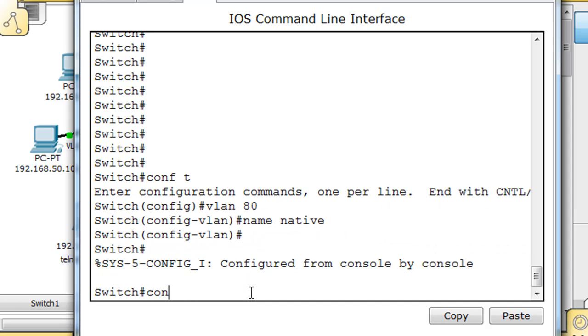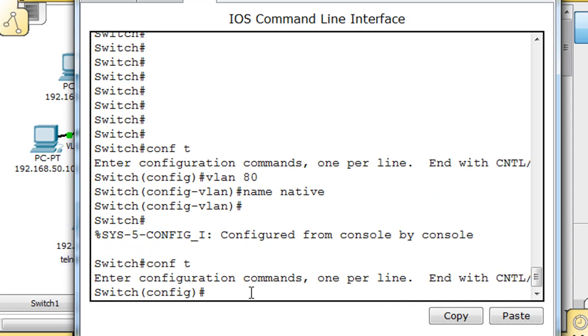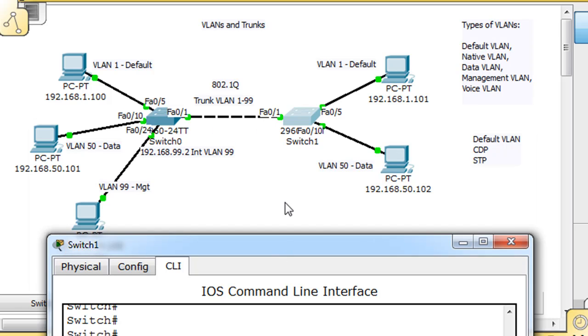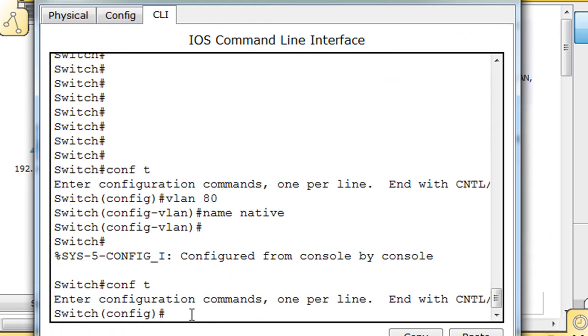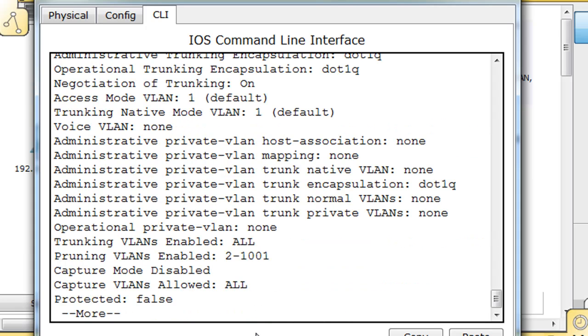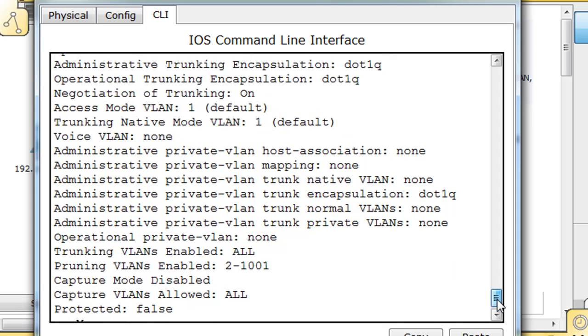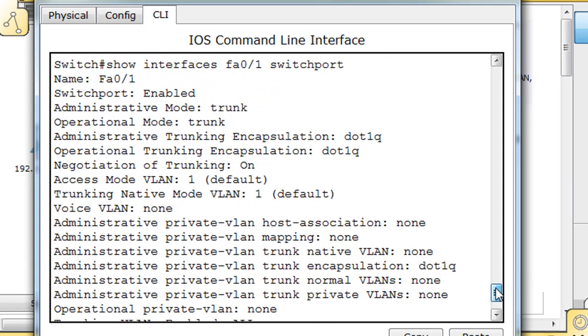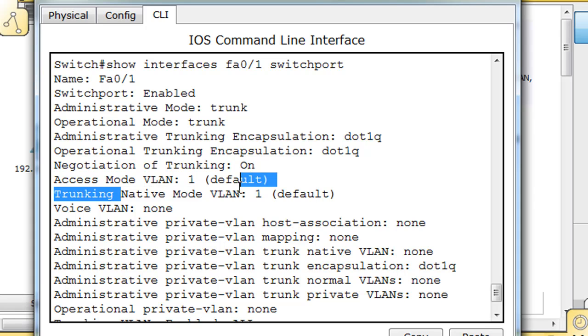I'll do a Conf-T to get into global config mode. Before I configure the native VLAN on port FA0/1, which is the port I'm using for my trunk port, I'm going to show you show interfaces FA0/1 switchport. You can see that on FA0/1, it's a trunk port. Trunking native mode VLAN 1, default. The native VLAN has not been configured, so it's defaulting to VLAN 1, just like I said.